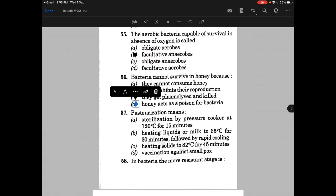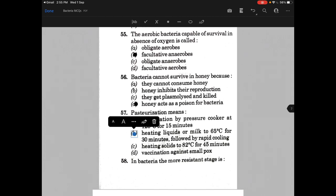Honey acts as a poison for bacteria — meaning honey actually has some antibacterial property, that's why bacteria cannot grow or survive in honey. Pasteurization means — the answer is option B, that is heating liquids or milk to 65 degrees centigrade for 30 minutes, then followed by rapid cooling.